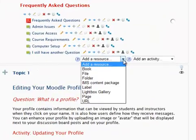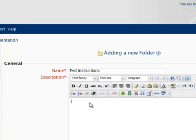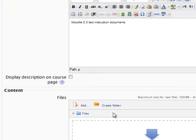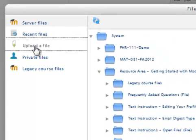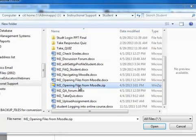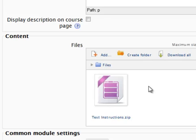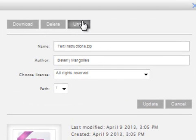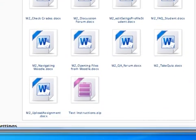What I would like to do is create a folder, so I am going to add a folder to Topic 0 and give it the name 'Text Instructions.' I scroll down and click the Add button to upload a file. I browse and add the zip file we just created, then click 'Upload this file.' There is my zip file. I click on it and right above the file name is the 'Unzip' option. I click Unzip and there I have a folder with all my files in one folder.